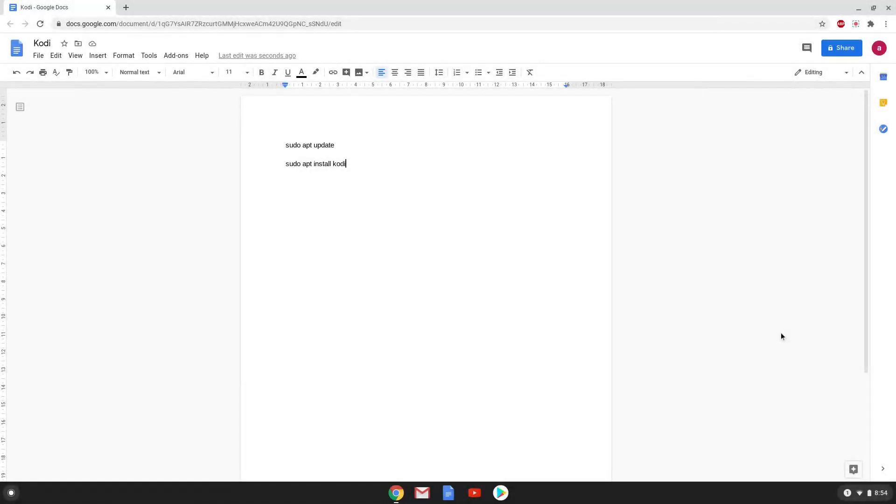Hello. Today we are looking at how to install Kodi on a Chromebook. Firstly we will enable Linux apps on our device.